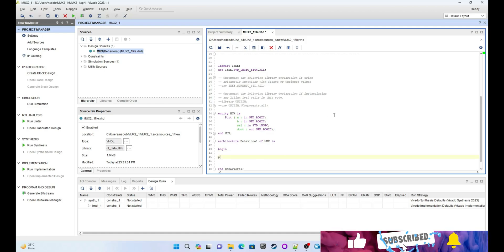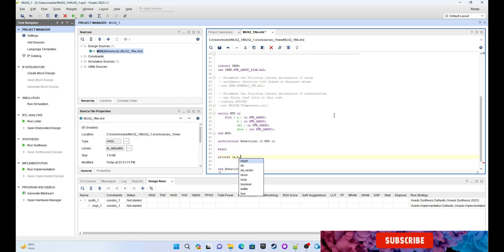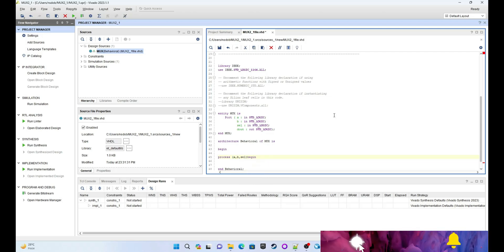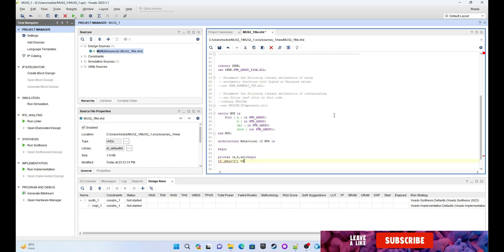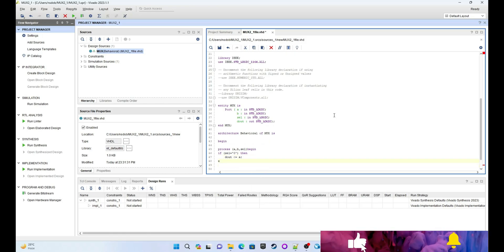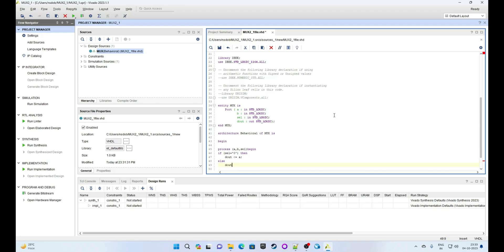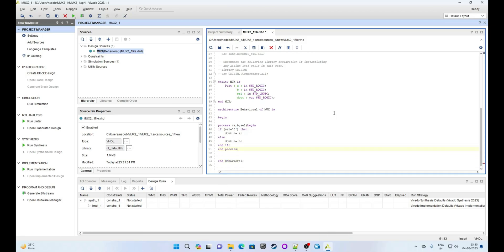Write a process with the sensitivity list: A, B, select. Then begin: if select equals 0, then dout gets the value of A; else dout gets the value of B. Close with end if, end process. The 'end architecture' is already written at the bottom.